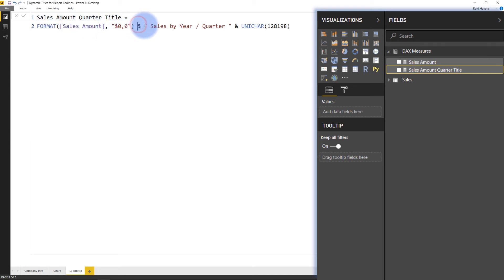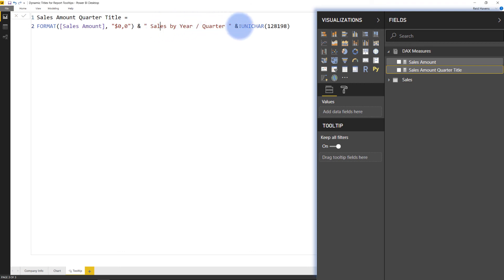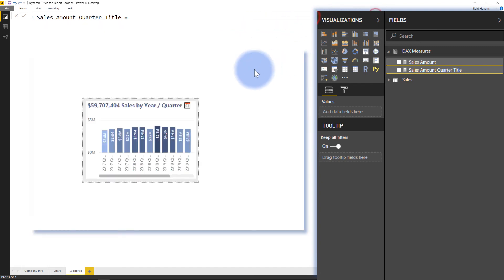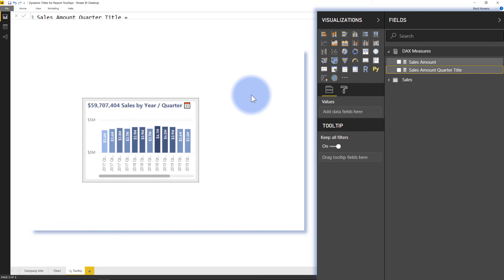And as well, it's going to concatenate in the text information that I want, which is sales by quarter and year here. And that information then finally ends with a unichar character, which is just the symbol that if I close this, you can see that here, just a little calendar symbol that I have in the corner, just to add a bit of extra visual polish in there.